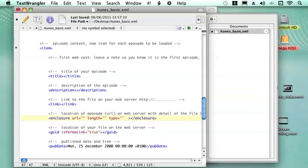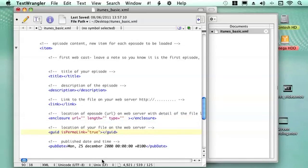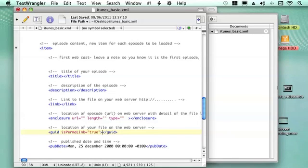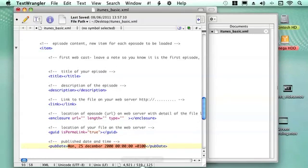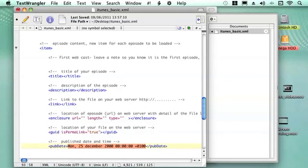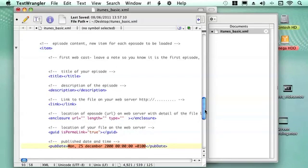And then again we need to put the location of the file to show that it's a permanent link. So we just click there and paste in the HTTP of the link there.